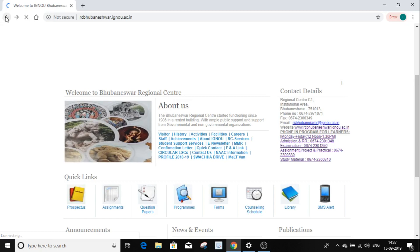The official website is available. Click on Student Support Service, then scroll down and click on number 5 — change correction of RC and SC name and address.